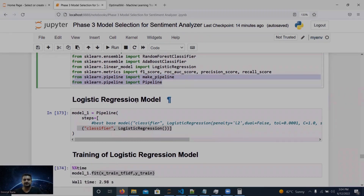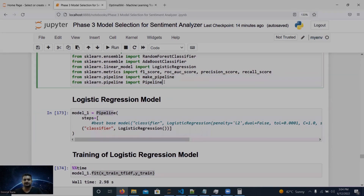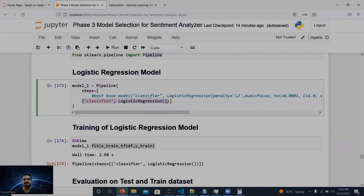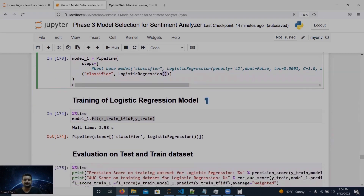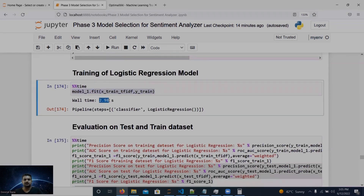We start with logistic regression. We call the pipeline from scikit-learn and choose logistic regression with default parameters — no custom parameters provided. We train logistic regression on our training data, and you can see it takes only 2.98 seconds. That's the advantage of logistic regression: its training time complexity is of the order O(n*d), where n is the number of data points and d is the dimension.